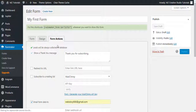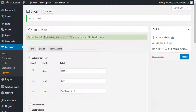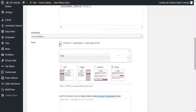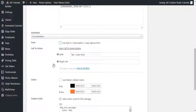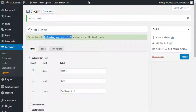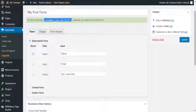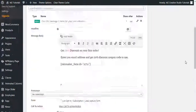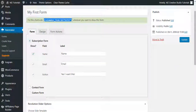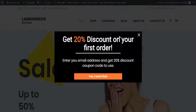Let's publish the form. At the top you can see the Rainmaker form shortcode — copy this shortcode and enter it into the campaign. We'll uncheck the options we don't need, since the form already has its own button. Let's update the campaign and reload the page.